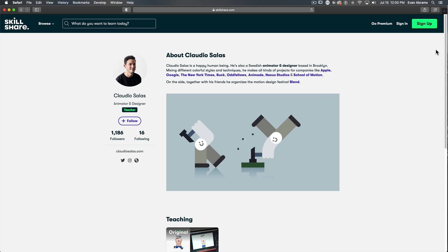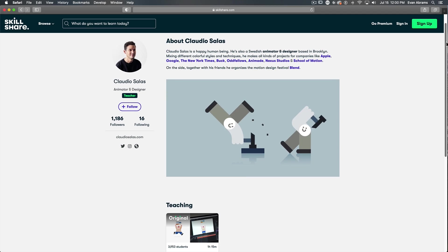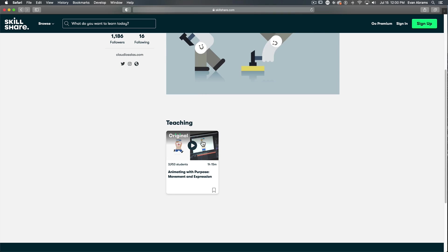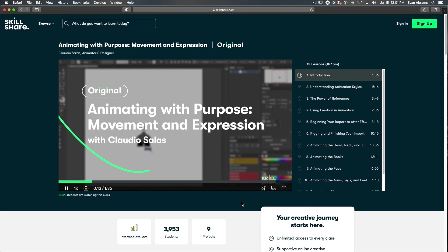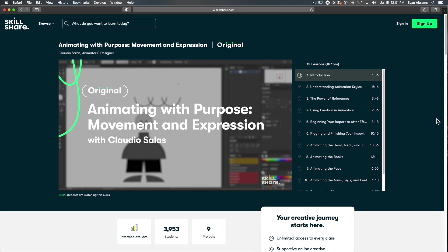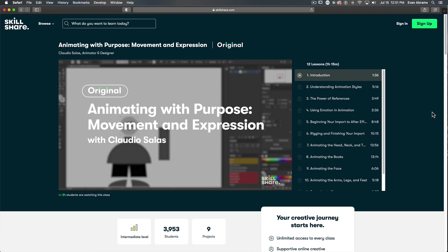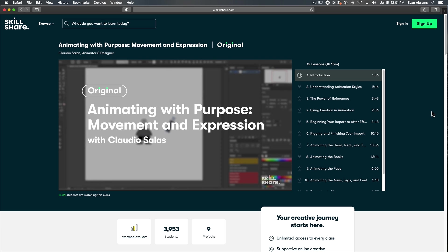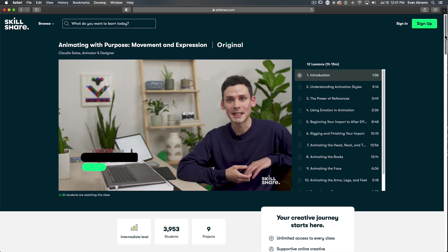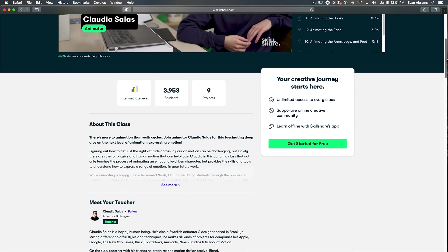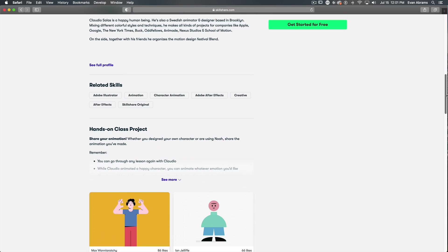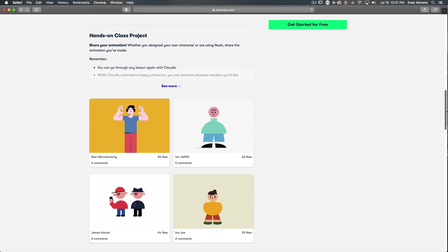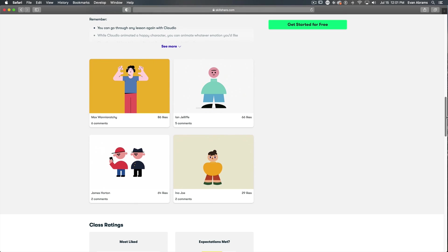All are great and taught by experts at the top of their craft. Experts like Claudio Salas, who has a really great class called Animating with Purpose. It's all about expression and intention and conveying feeling with your animation. He shows how to trick the brain with movement to create feelings in your audience.